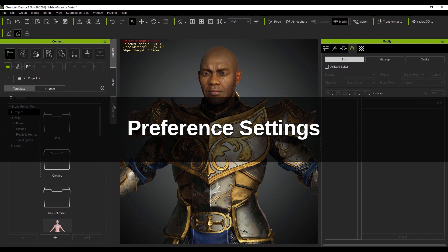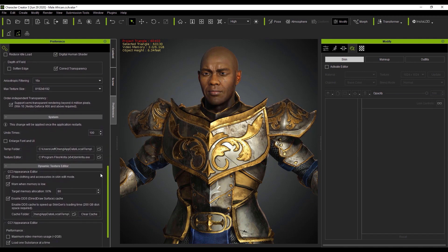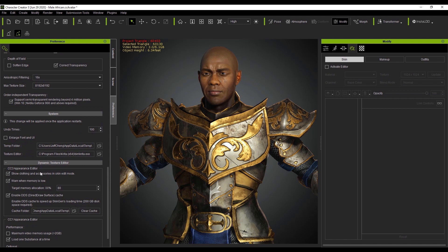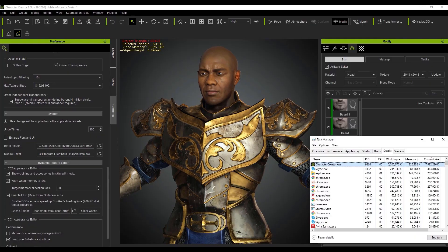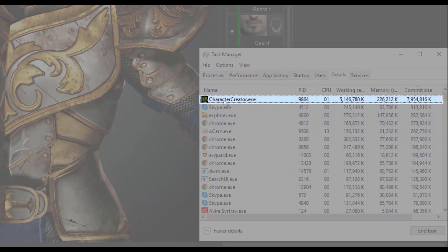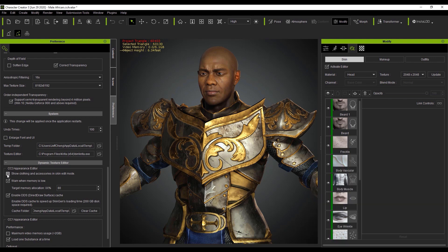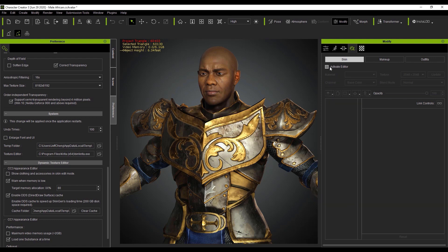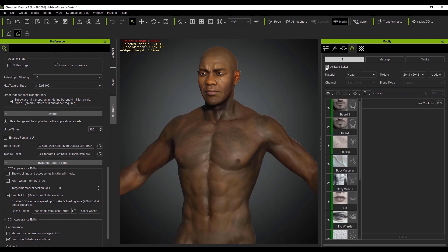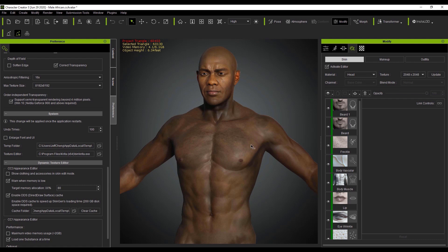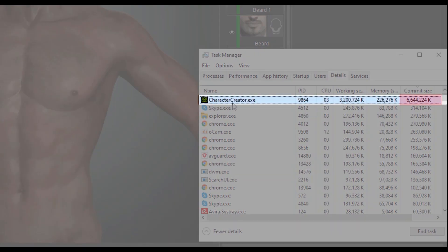Let's dig into the preference settings first. Under the Dynamic Texture Editor section, there's an option to show or hide your character's clothing and accessories when you enter edit skin mode. If we activate our editor with this enabled, you can see that there is a nearly 8GB commit size for this particular project, which will put a huge strain on lower-end systems. Let's go back and deactivate that option and try again. This time you'll notice the clothing and accessories will disappear once we enter skin edit mode, and the commit size has been reduced significantly to 6.6GB.